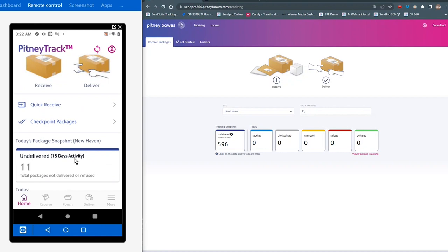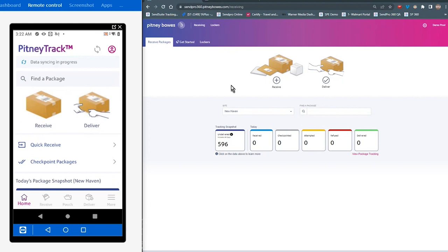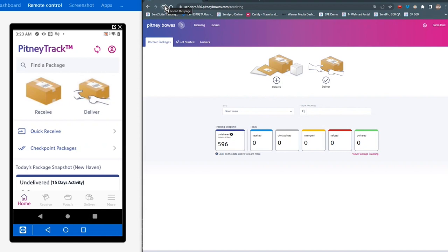All of this information, by the way, is replicated on the website. So if we take a look at the website here, and I refresh this screen, you're going to see all of those packages now accumulating on the website.